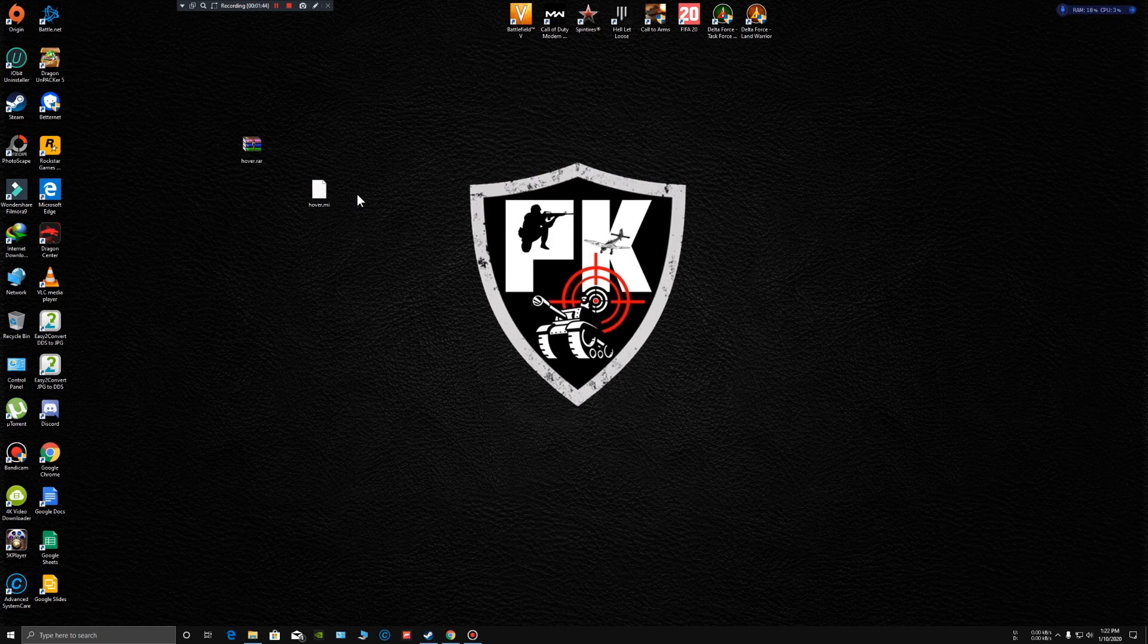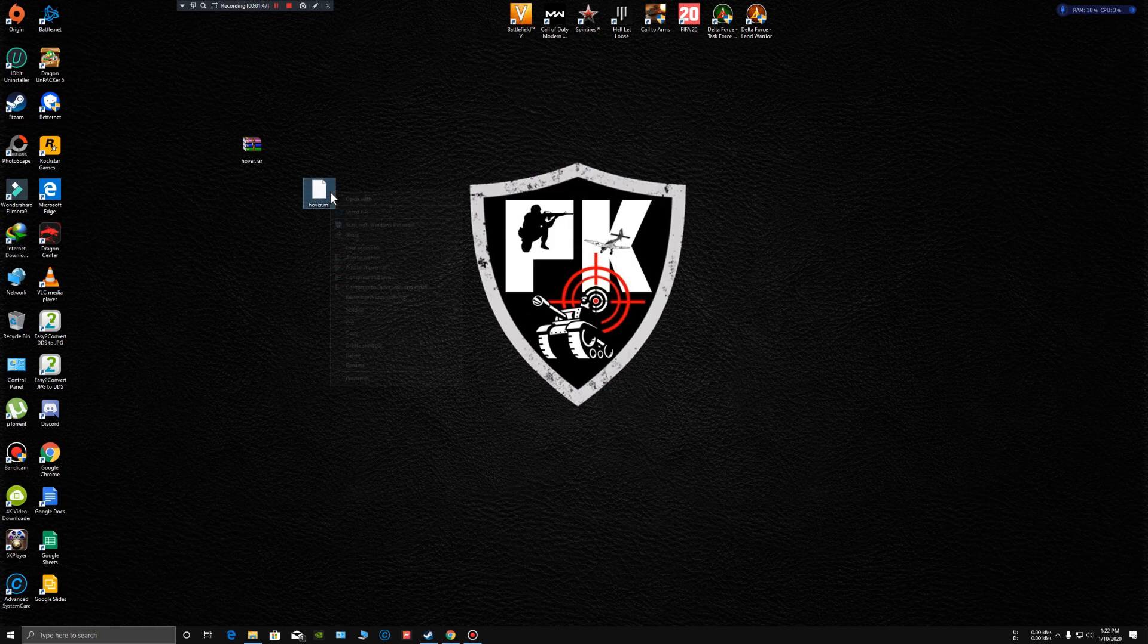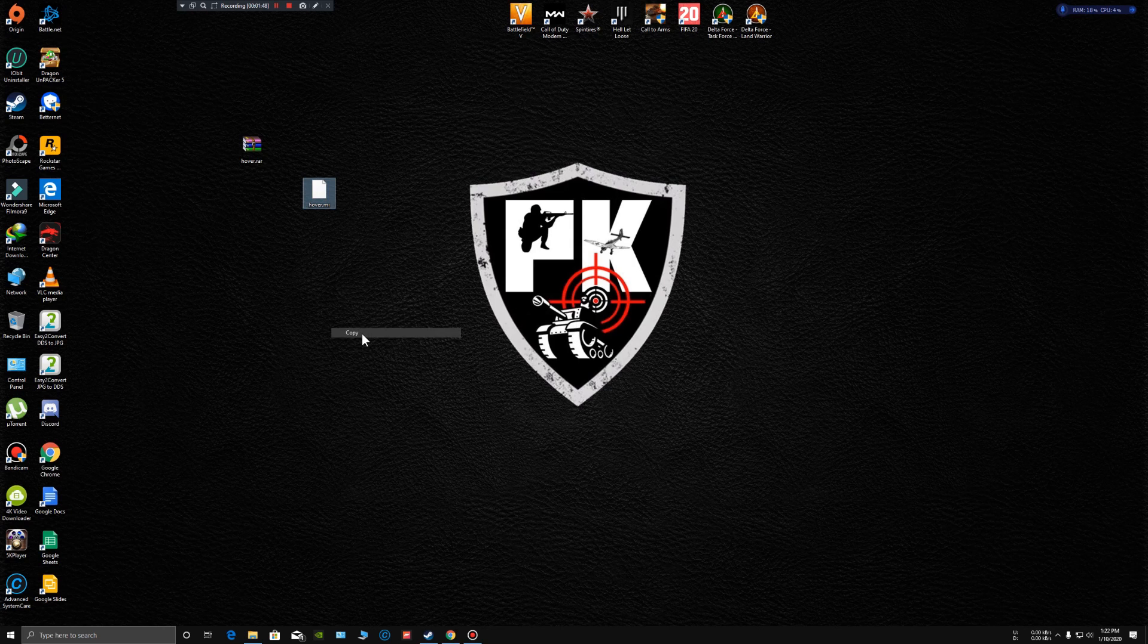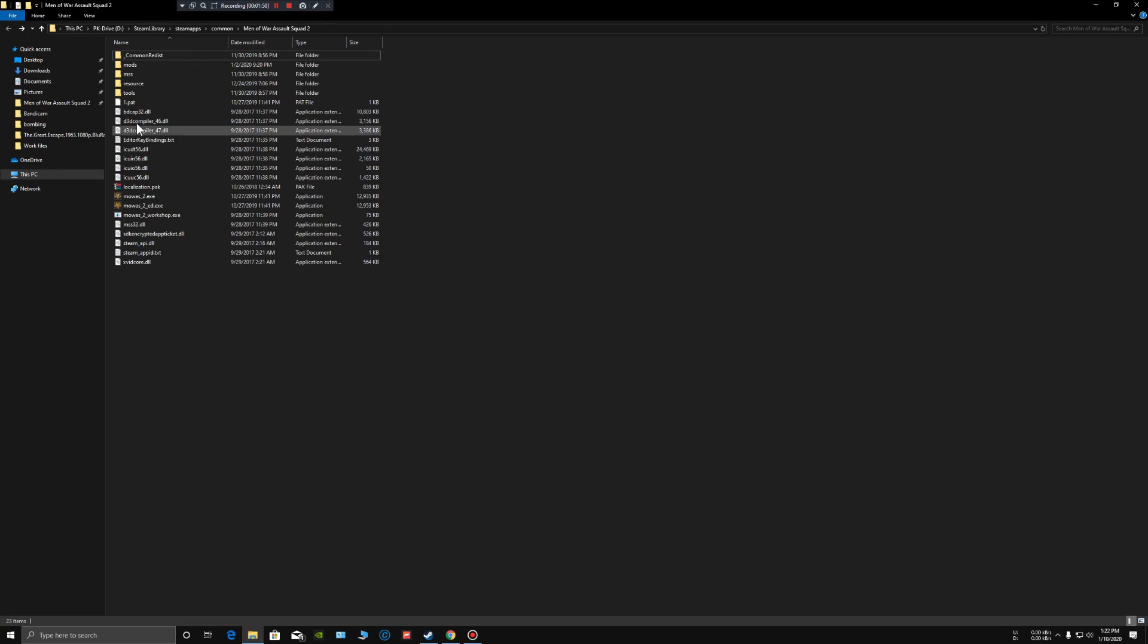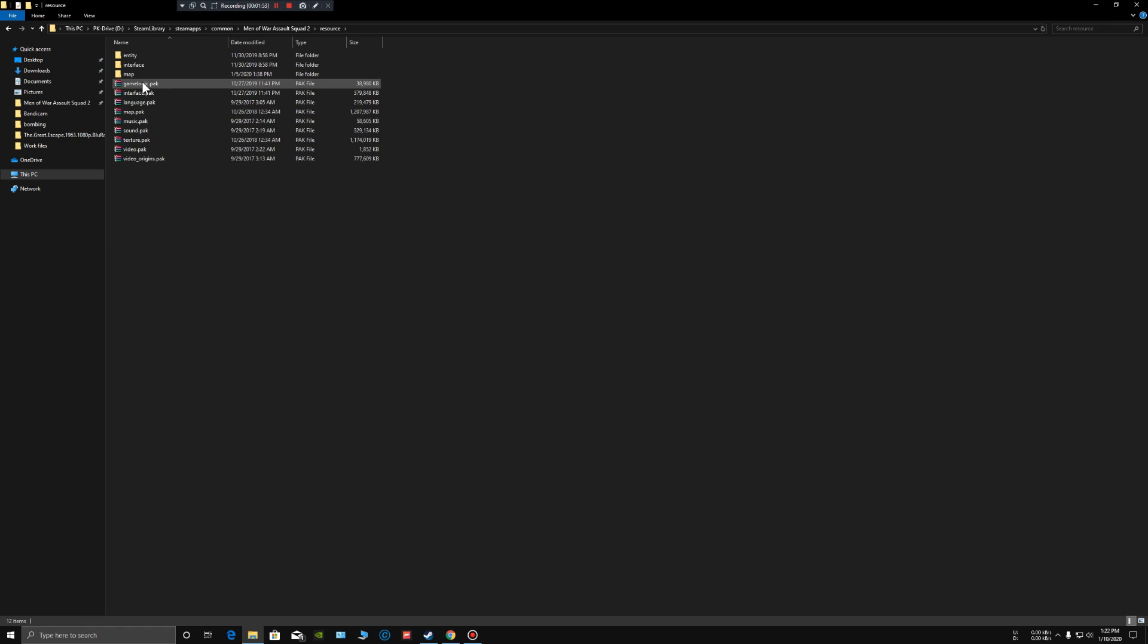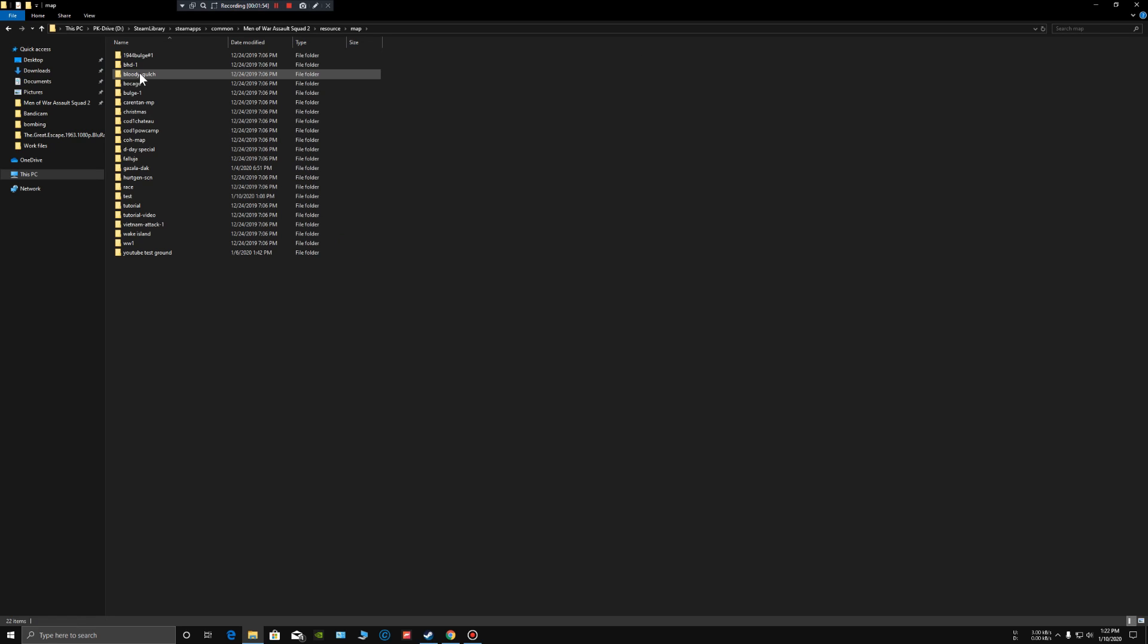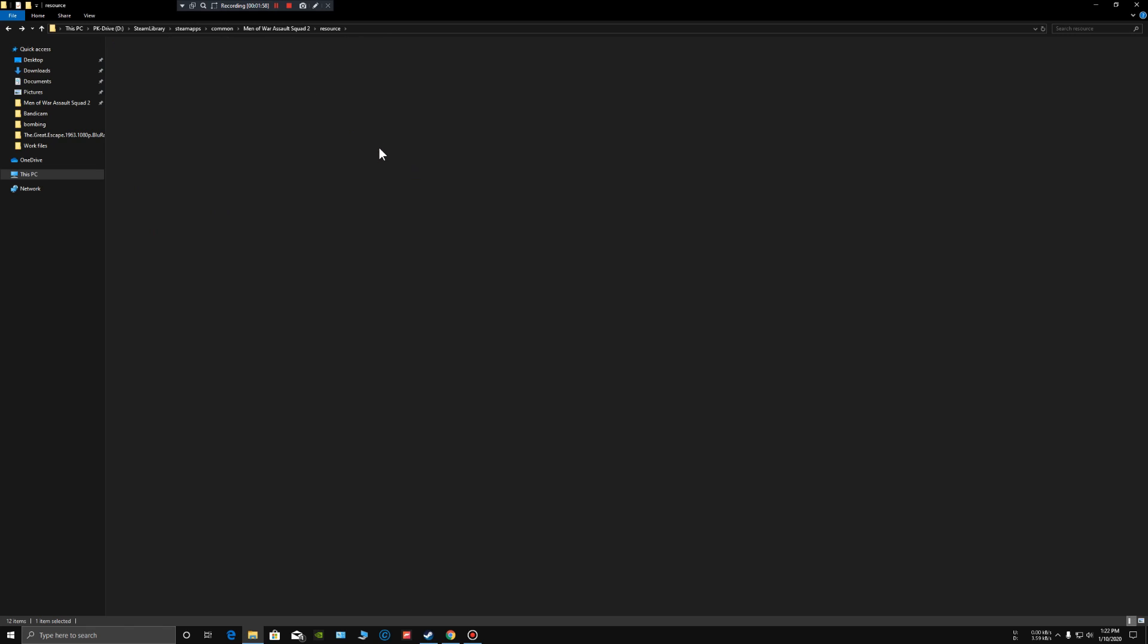Open your Men of War Assault Squad 2 folder, the map—open the map where you created it, maybe if it's inside the mods folder or whatever, just open the maps folder like I'm using my test folder.